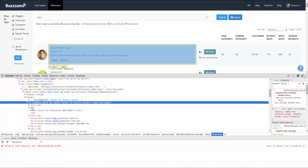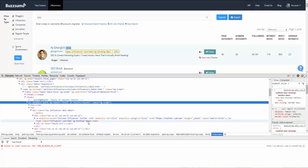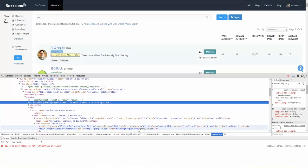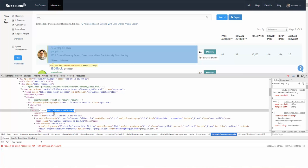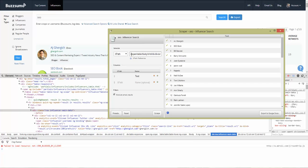This table data here looks like it has all the information we want — it's got the Twitter field and the website field as well. This particular div has everything we want, and it has a class name of 'role-influencer-main-data'. We grab that, and as we saw in the previous example, we can write an XPath query asking it to get a specific div with that specific class name.